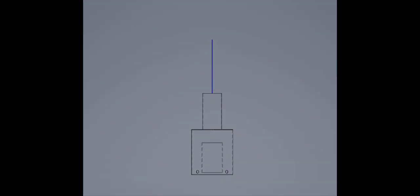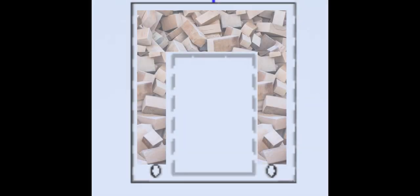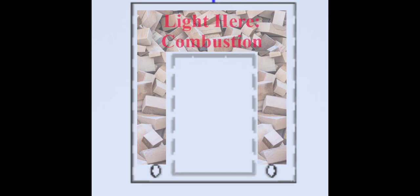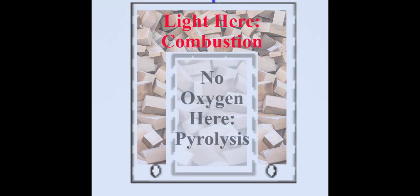When the chamber is lit, we can start to look at the two different reactions that occur. We light the wood on the top in order to kick start the pyrolysis reaction on the inside.